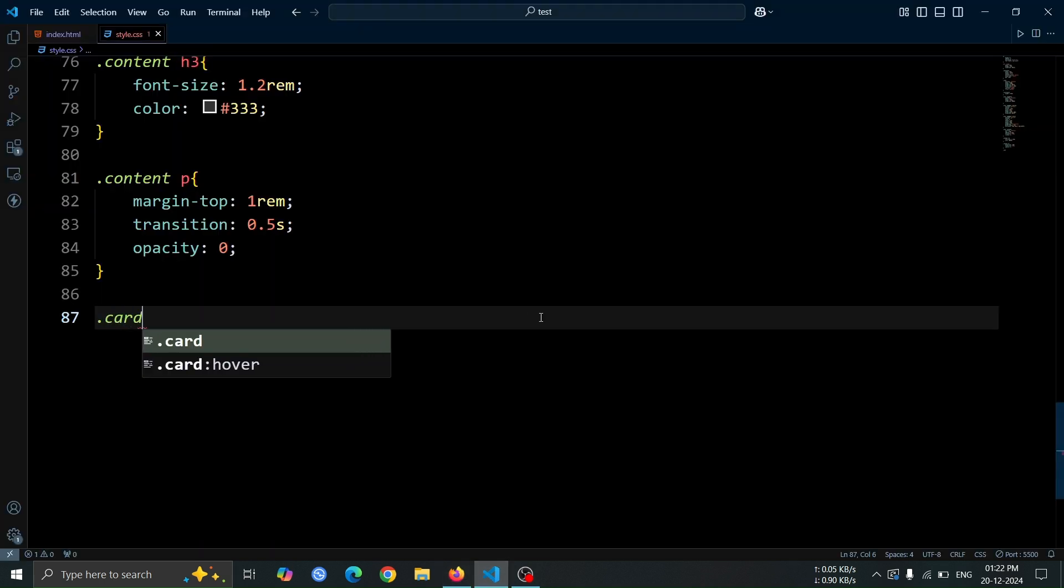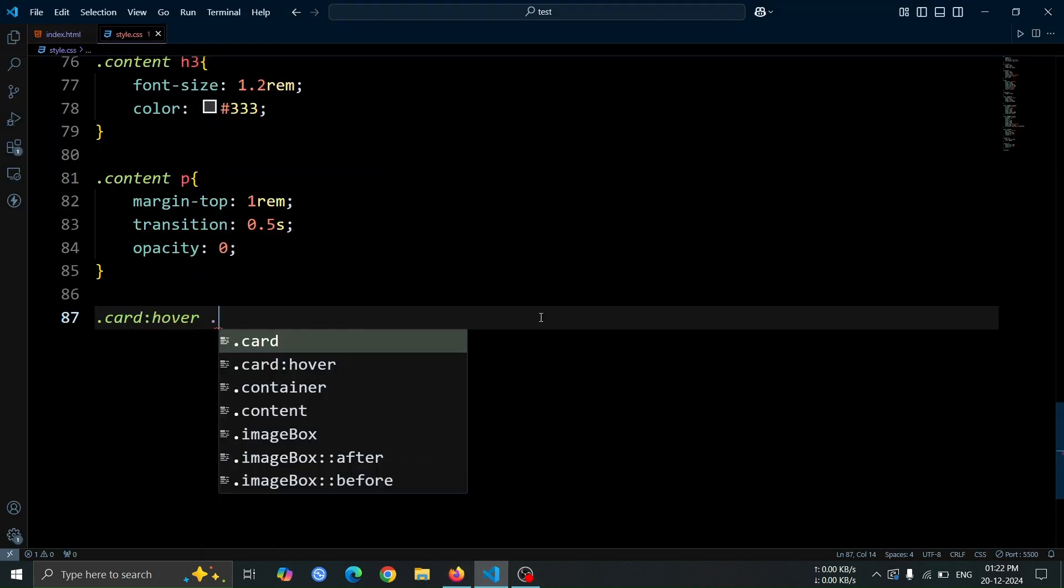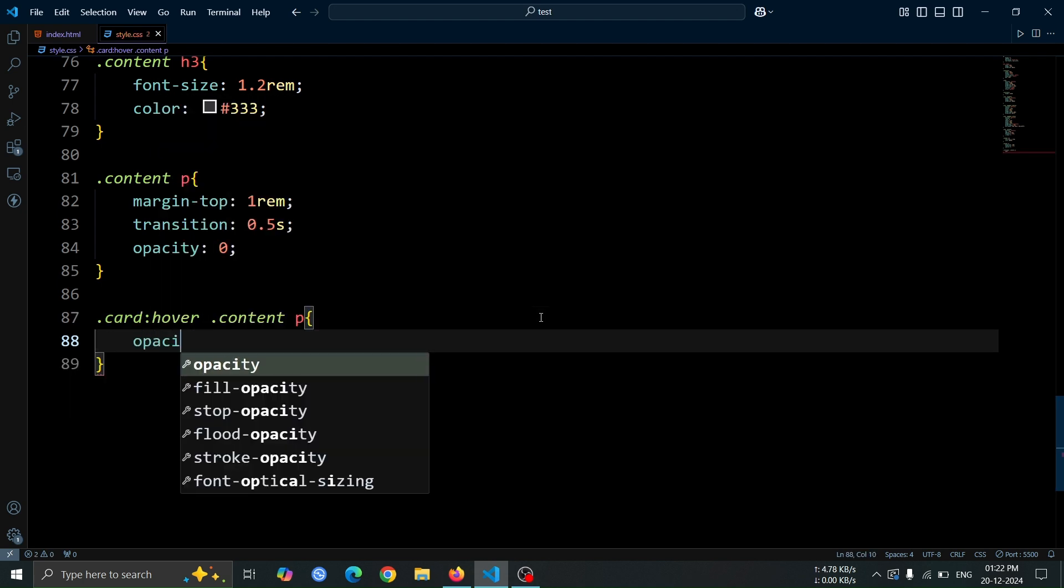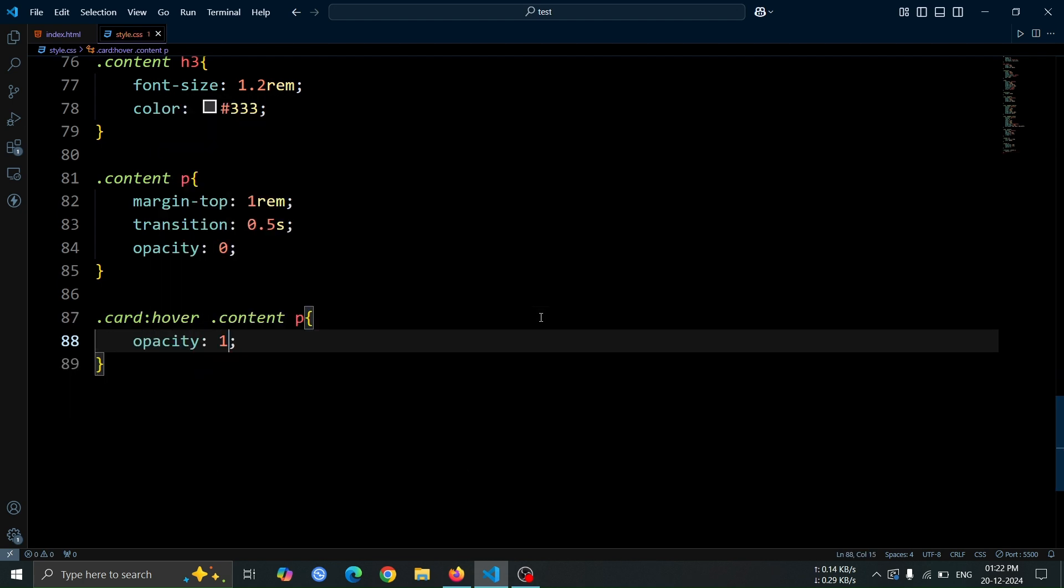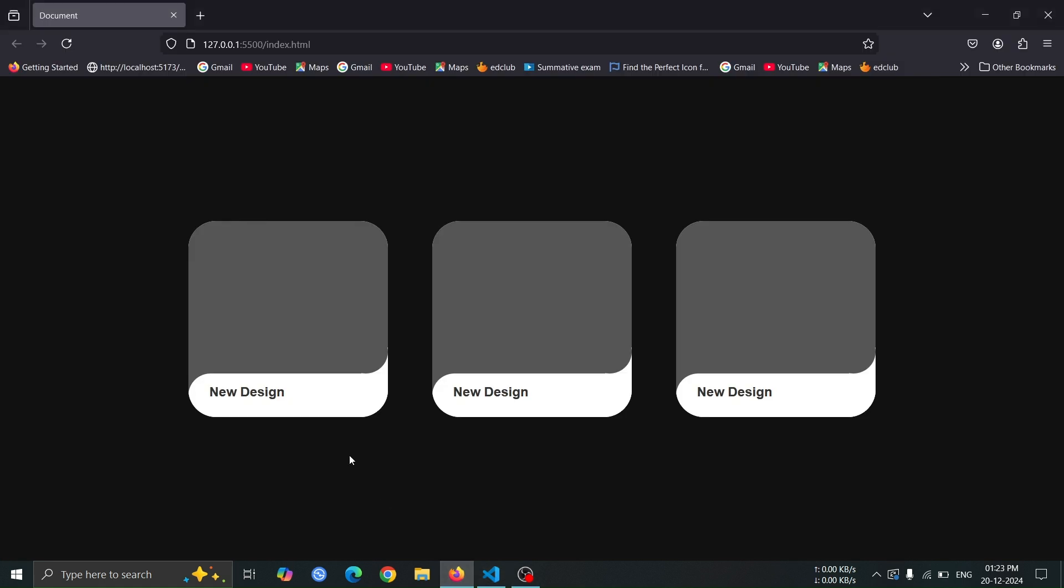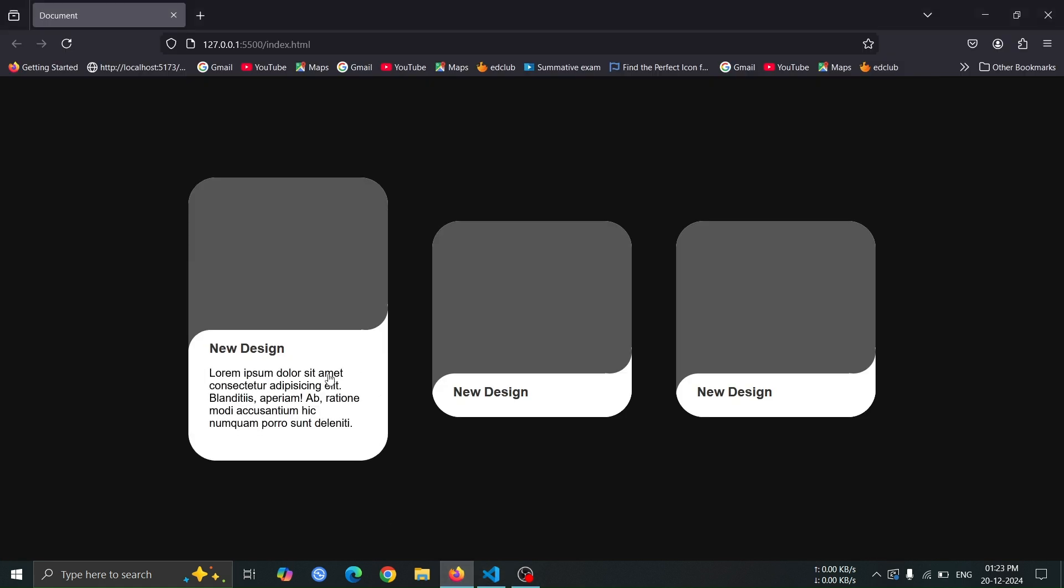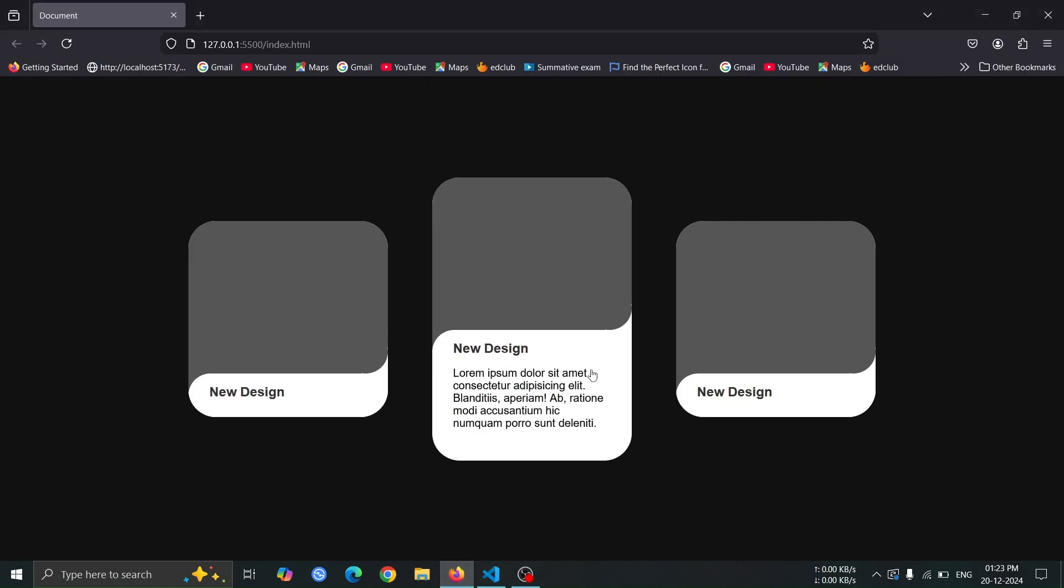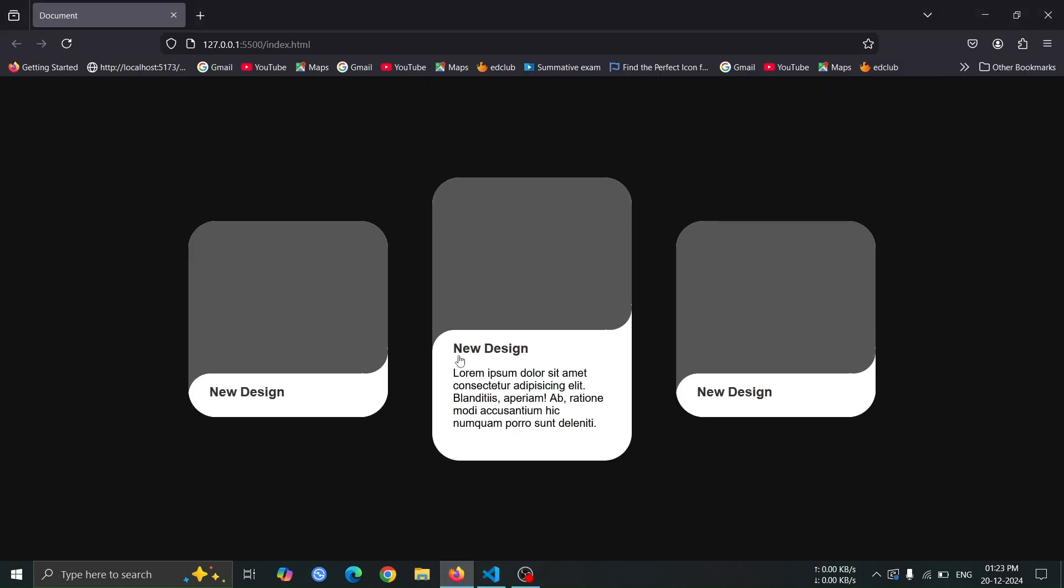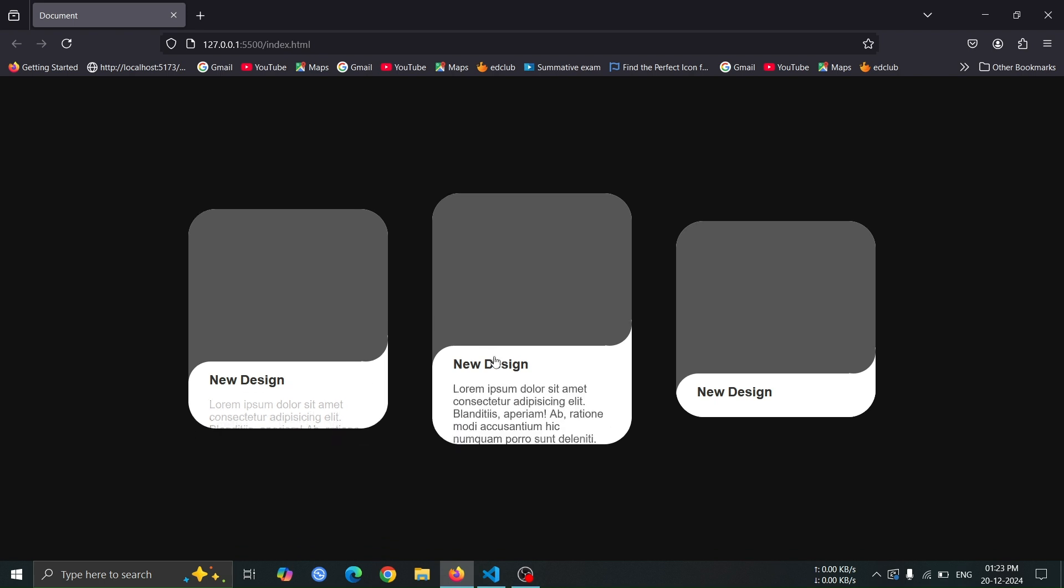Next, add a style for the p tag when the card is hovered. Set its opacity to 1, making the paragraph text fully visible when the user hovers over the card. This creates a smooth transition effect from invisible to visible, making the text appear as part of the hover interaction.